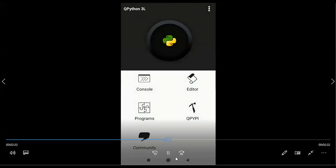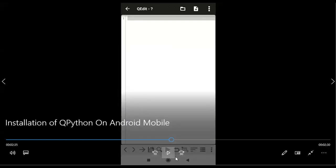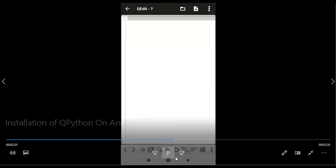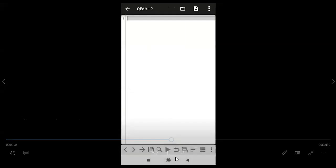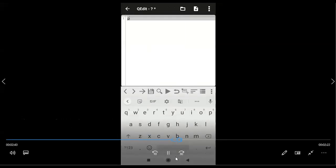Next, Editor is there. So if you want to work with more lines of coding, if I want to go with one full program, then we can go with Editor. Here we can type more than one line. So here I am taking the same example to print the message.